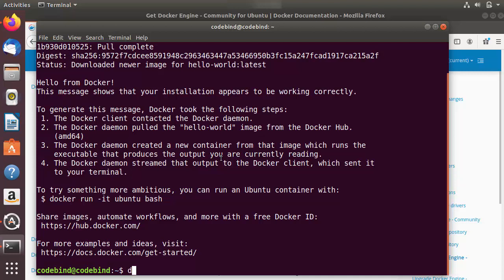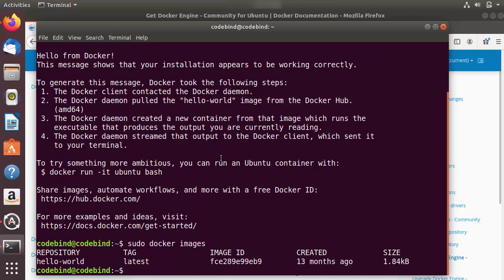If you see that output, Docker is running correctly on your system. You can also run 'sudo docker images' to list all the Docker images you have on your Ubuntu operating system. That's how you install Docker on Ubuntu — I hope you enjoyed this video and I'll see you in the next one.